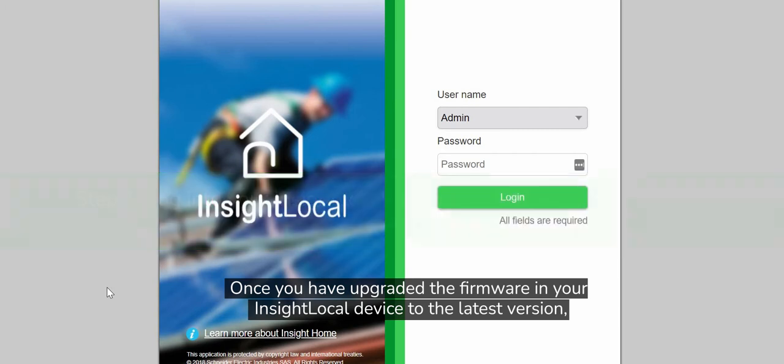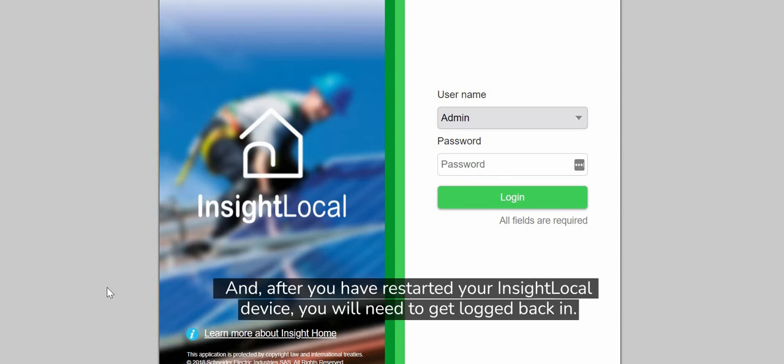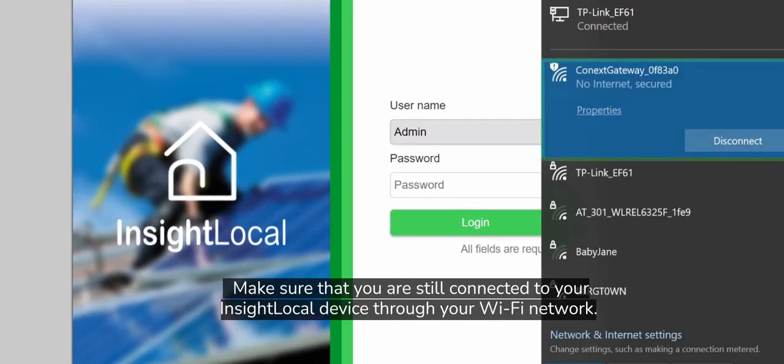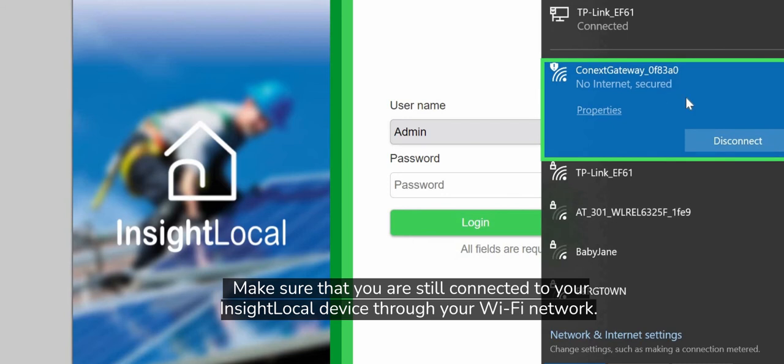Once you have upgraded the firmware in your InsightLocal device to the latest revision and restarted, you will need to log back in. Make sure that you are still connected to your InsightLocal device through your Wi-Fi network.